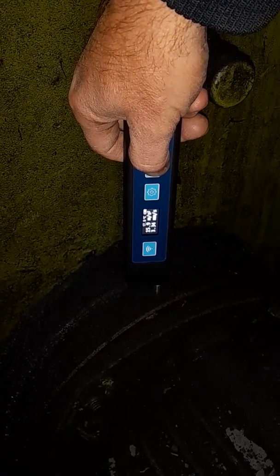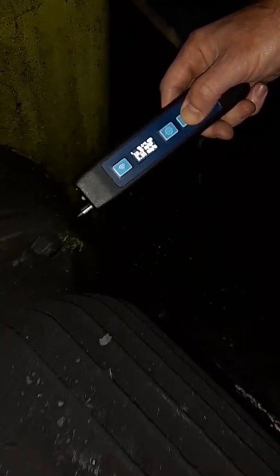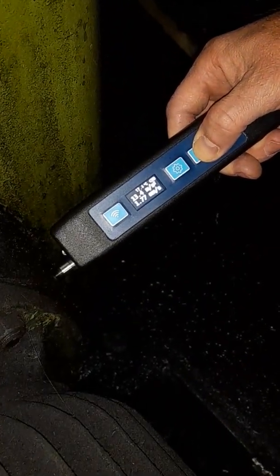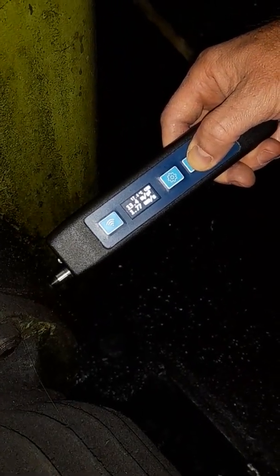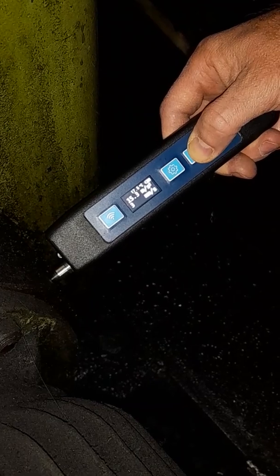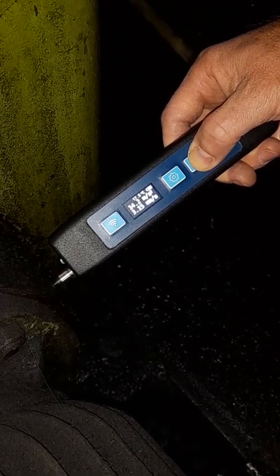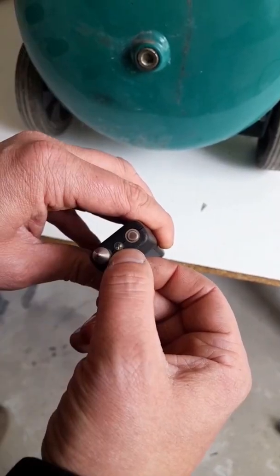Vibrometer ADLM20 has a bright display that allows you to display two parameters simultaneously: vibration and temperature. This is a significant advantage over devices with graphic displays, since no external additional illumination is required, which greatly simplifies the work of a specialist in rooms with poor lighting.